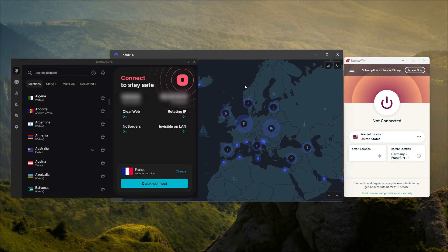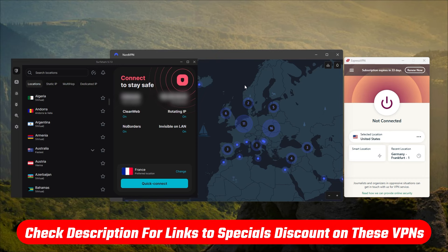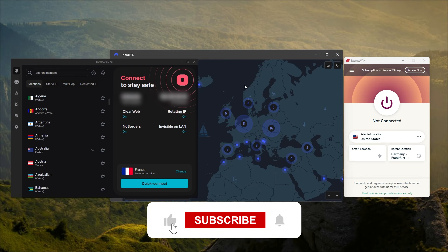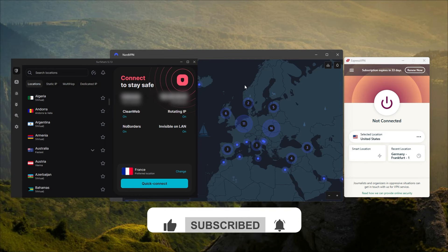That'll be all for today's video. Thank you so much for watching. Don't forget to check out the links in the description to grab yourself the best discount possible. Like and subscribe to see more of these videos, and let me know in the comments if there's anything cybersecurity you'd like me to cover. Thank you so much for watching, and I'll see you in the next one.